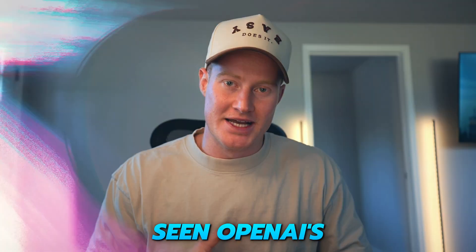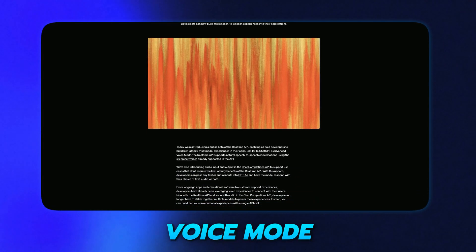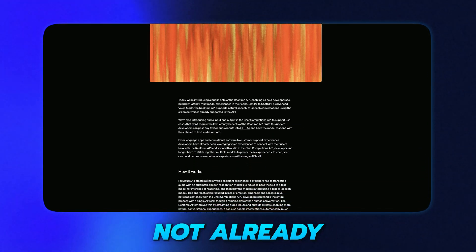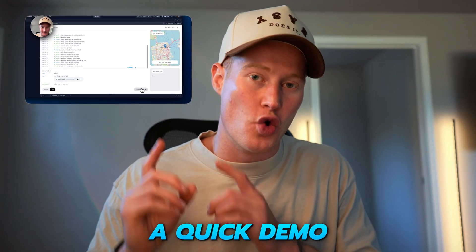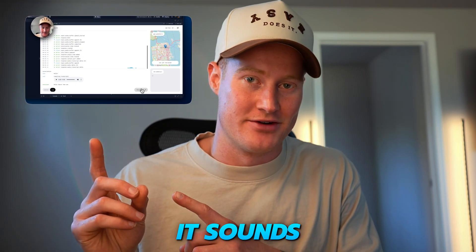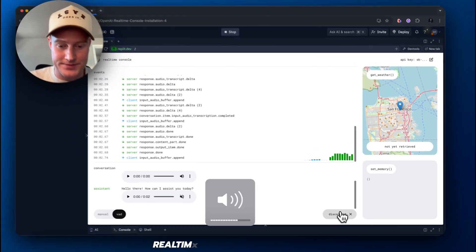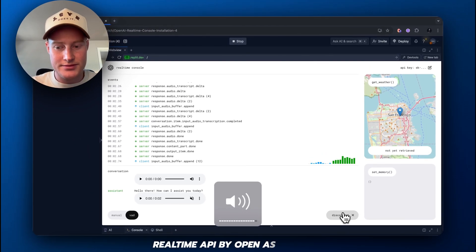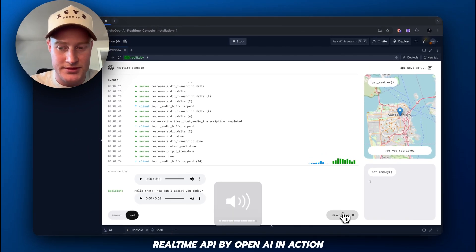So, you've probably seen OpenAI's new advanced voice mode. If you have not already, here's a quick demo of what it sounds like. Hello there.